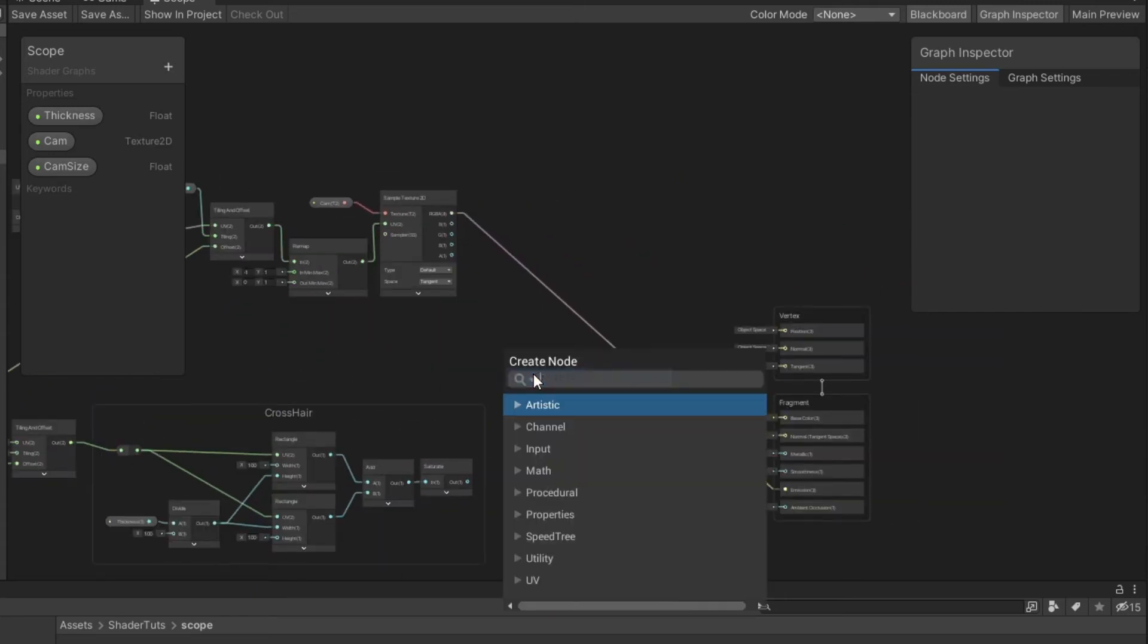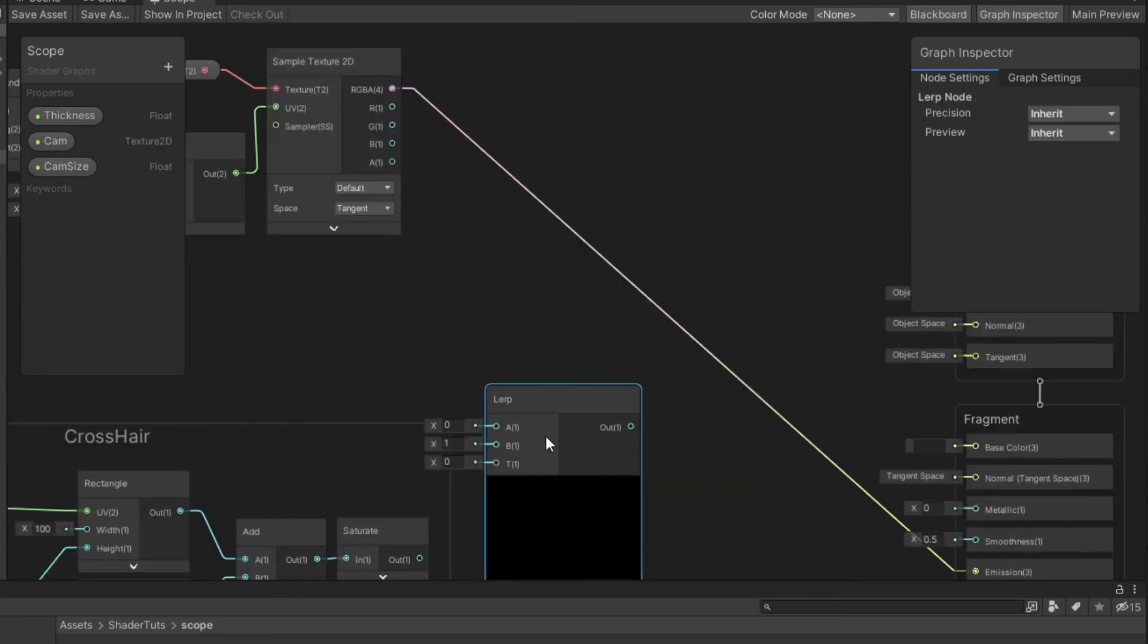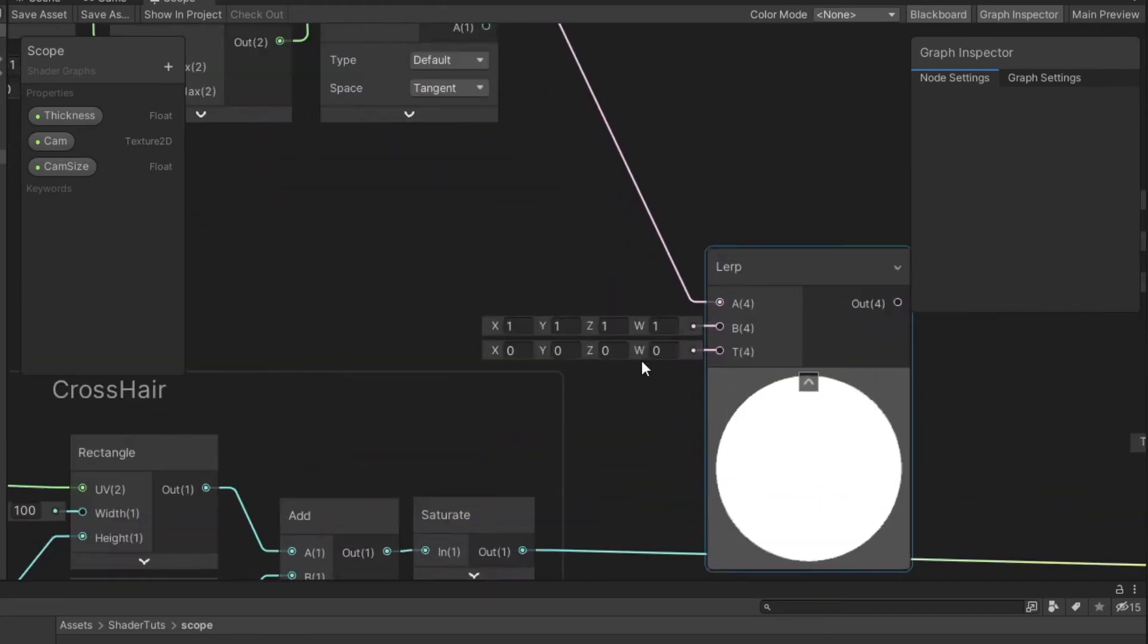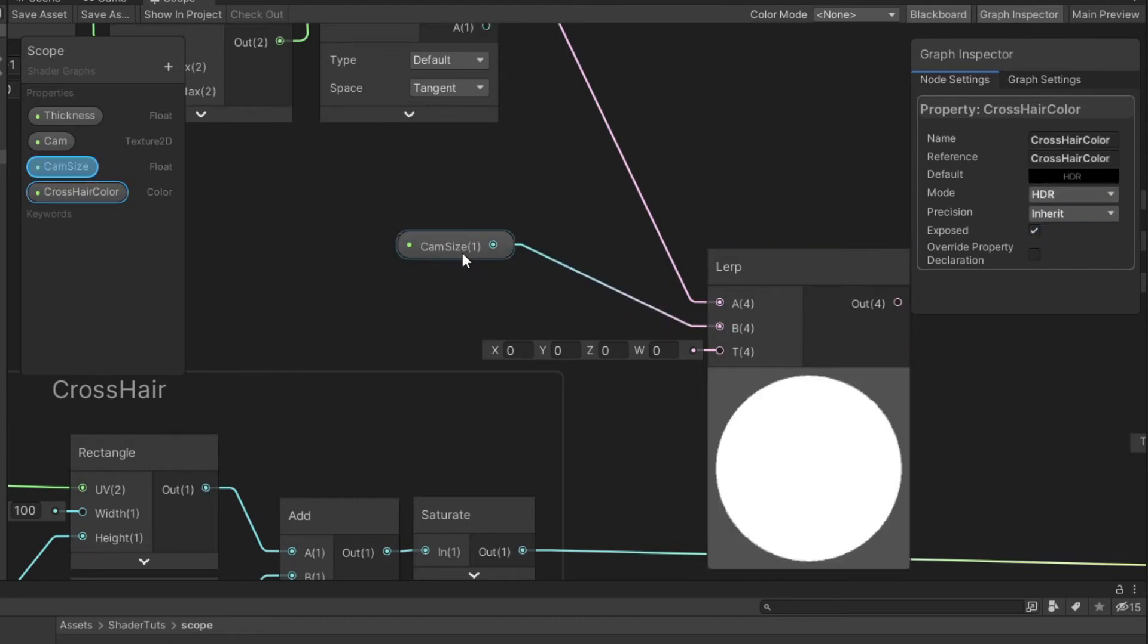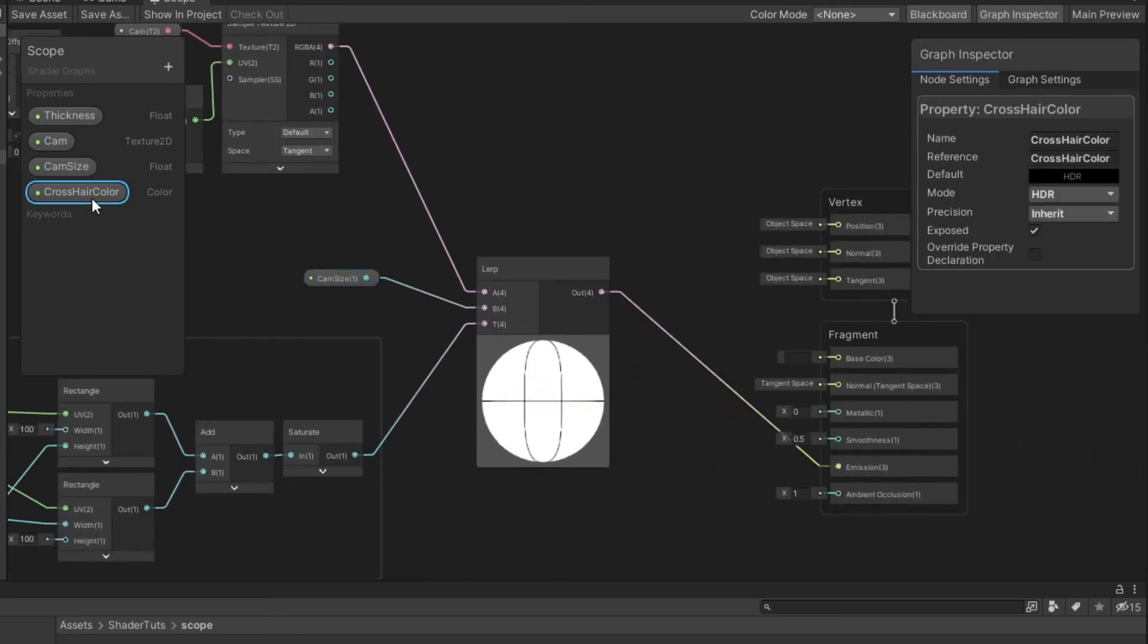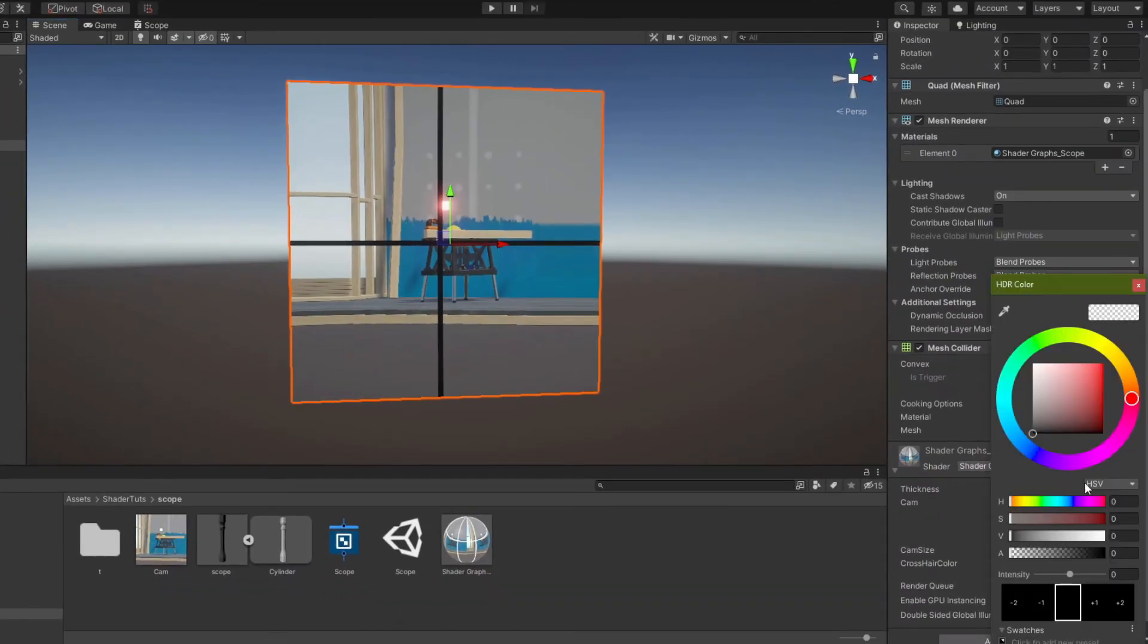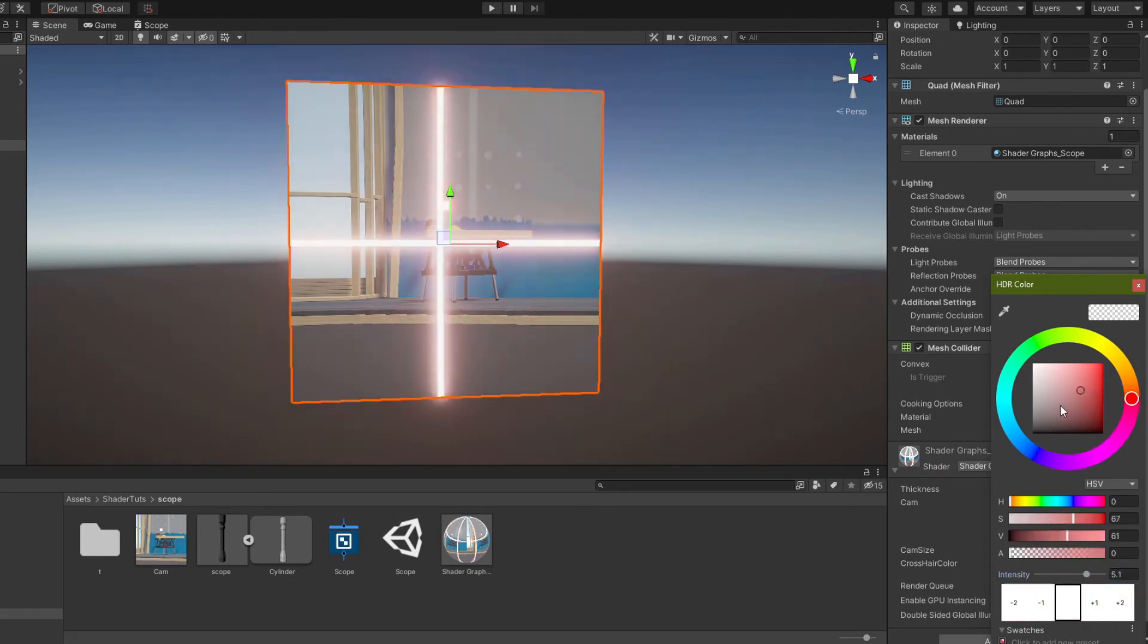Create lerp node. Connect the sample texture to A input. Create color property and name it crosshair color. Change the mode to HDR. Connect the saturation to time and lerp to emission. And connect crosshair color to B input. Now we can adjust our crosshair color. And with enabled bloom we can make it even glow.